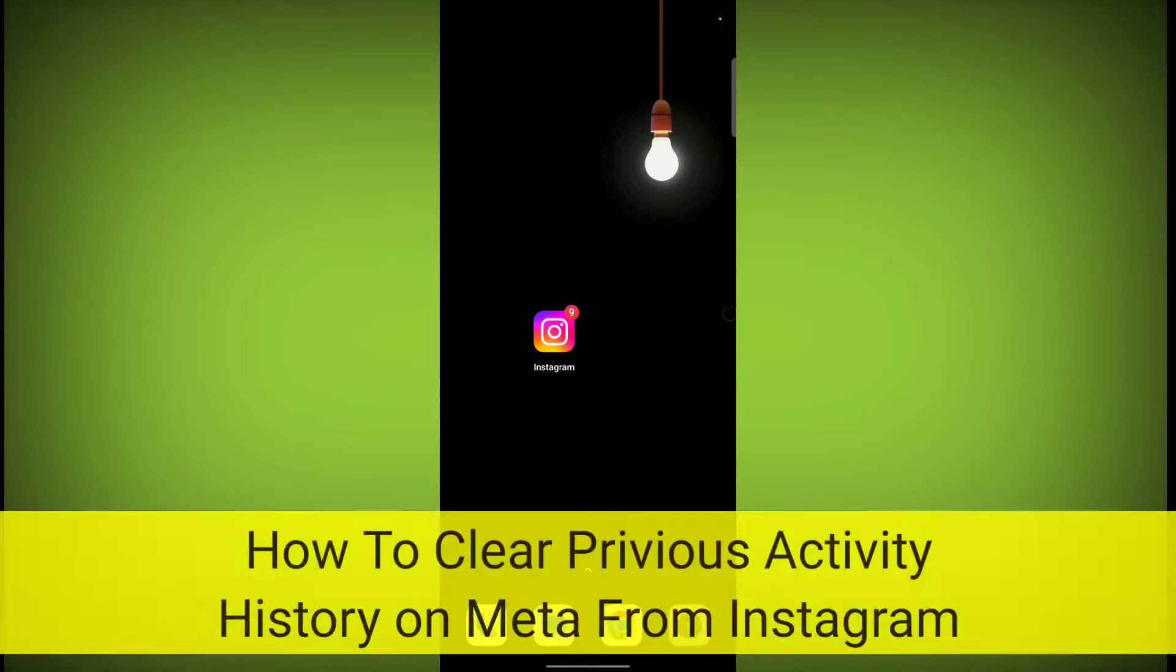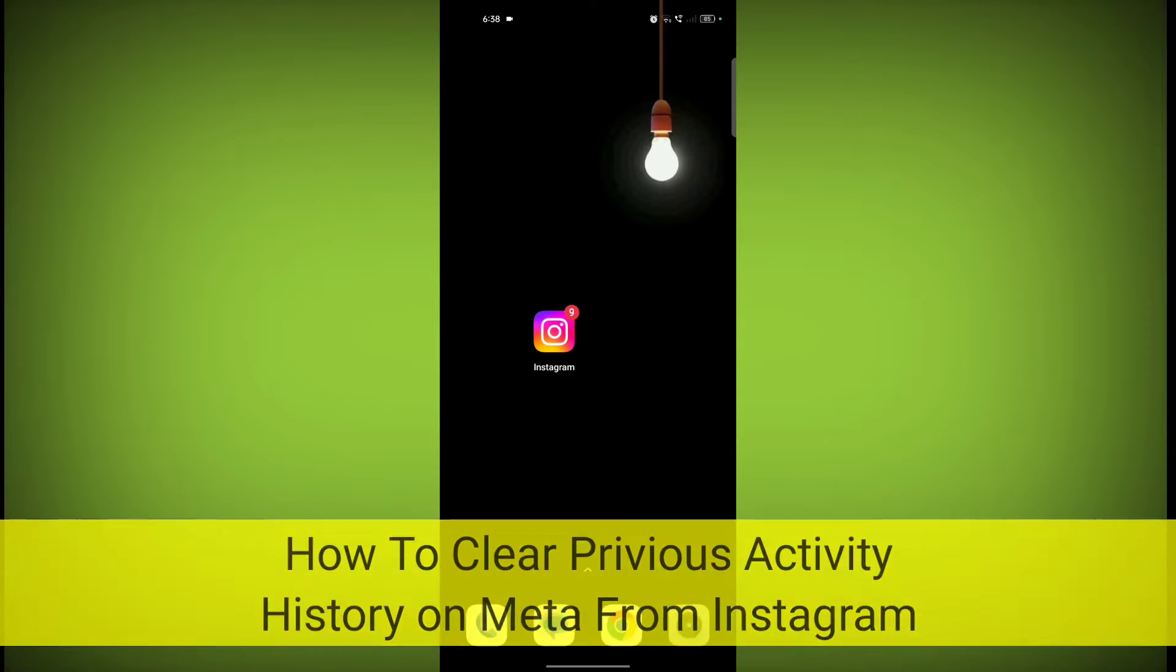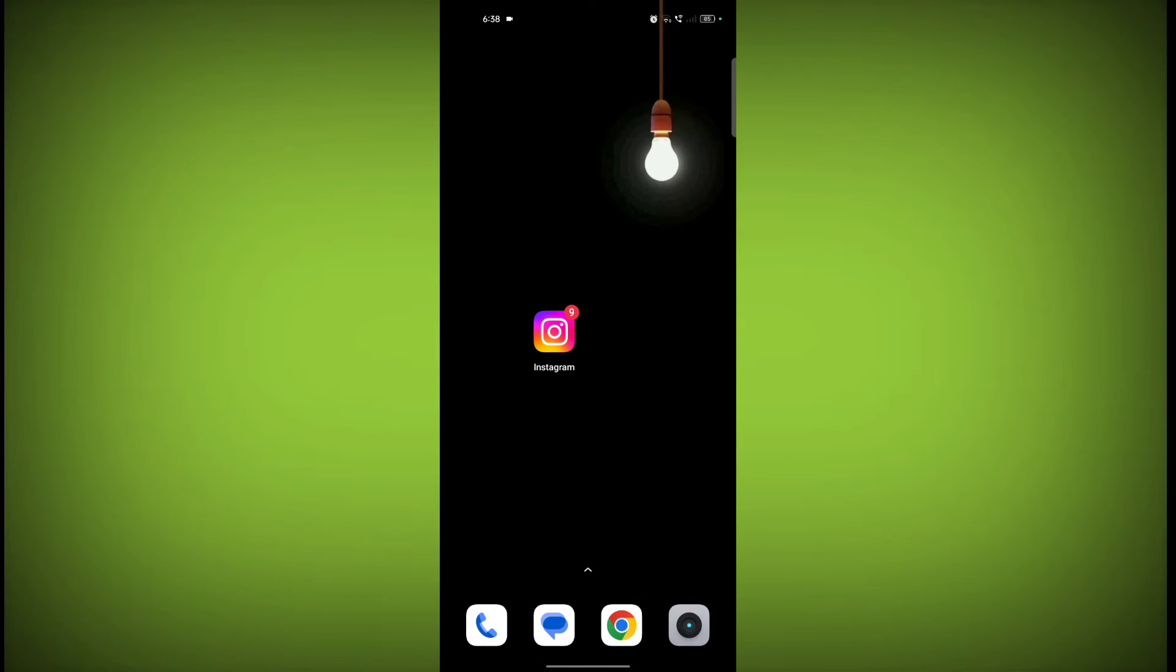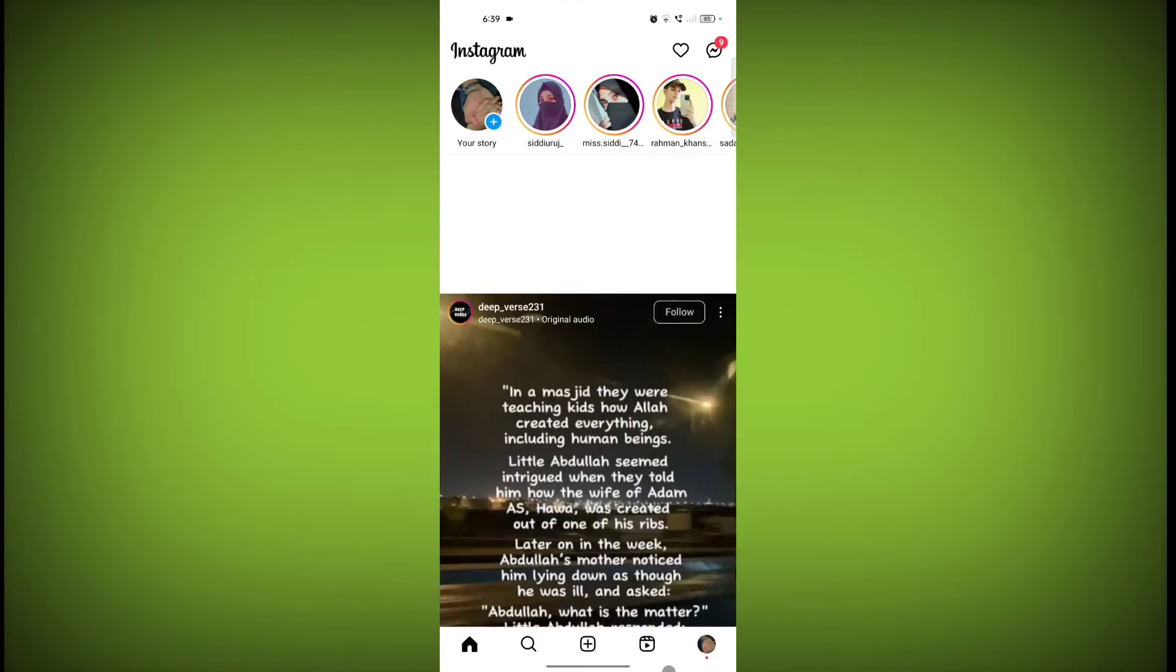In this video I am going to tell you how to clear your previous activity history on Instagram from Meta. So welcome to another video of Texor. To clear your previous history of activity, first open Instagram application, click on your profile icon.